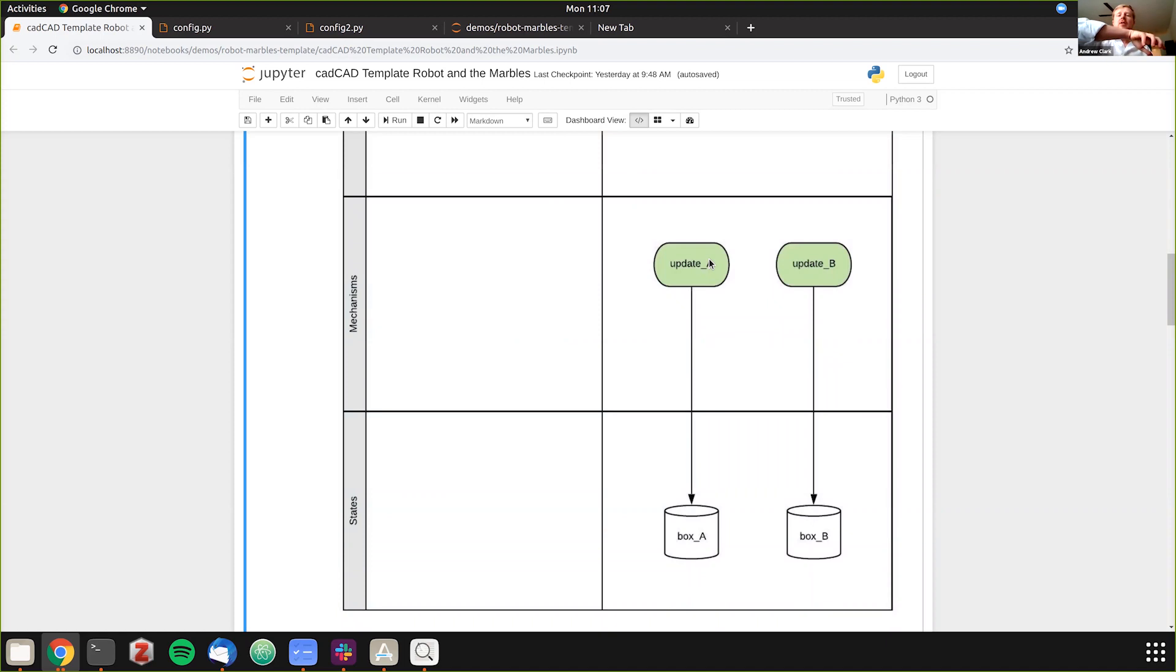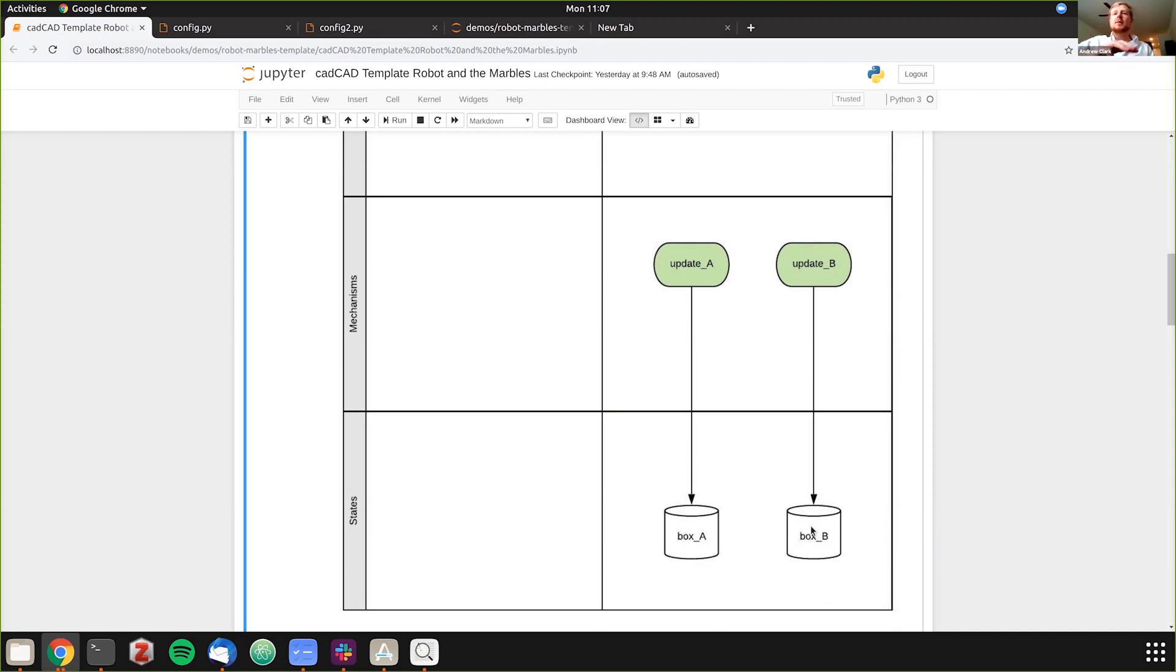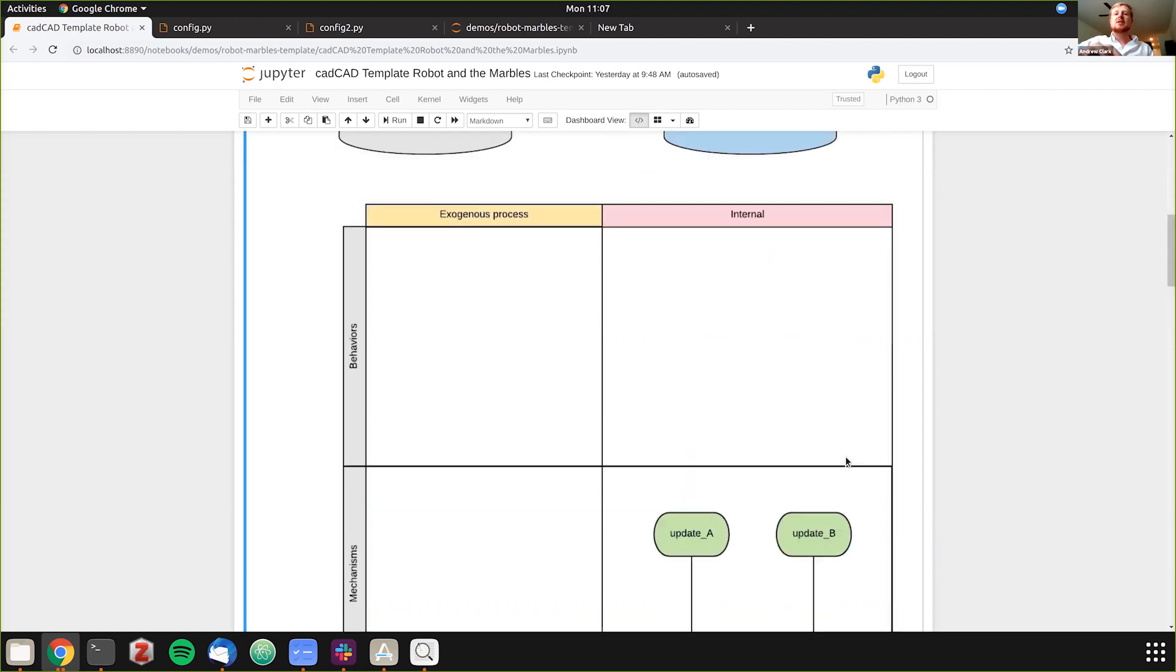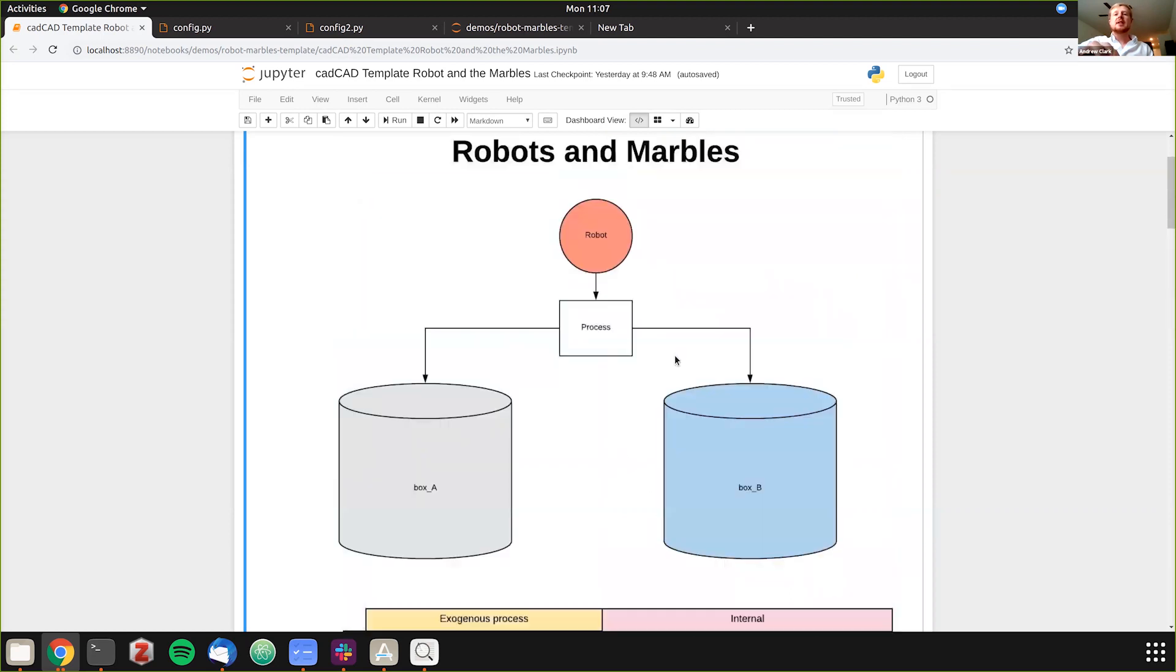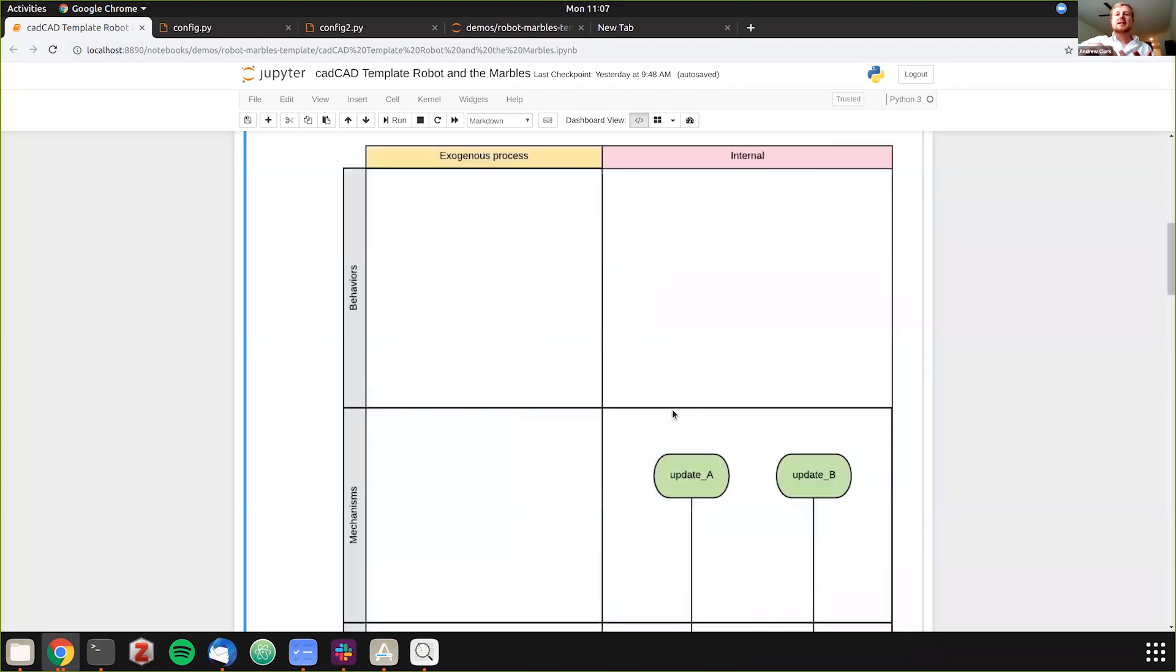What we have here is the mechanism is move the arm to one side or to the other. So it's going to be updating box A or updating box B. And then the states are how many marbles are in box A and how many marbles are in box B. We have two states and two mechanisms for this problem. You can see how we took our generalized whiteboarding example and moved it into our conceptual states here.